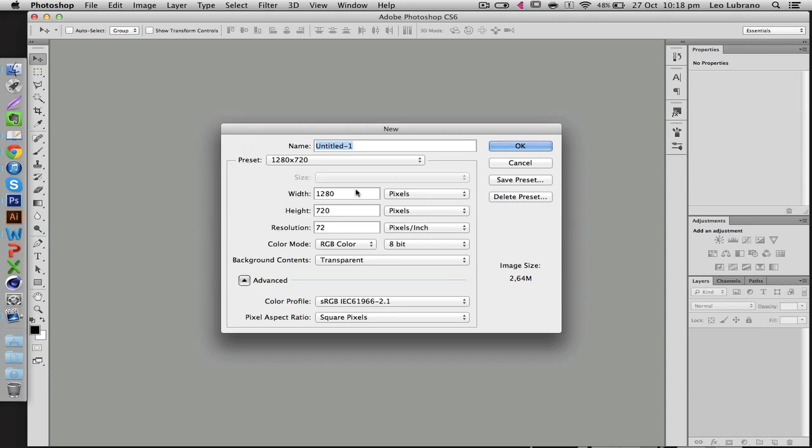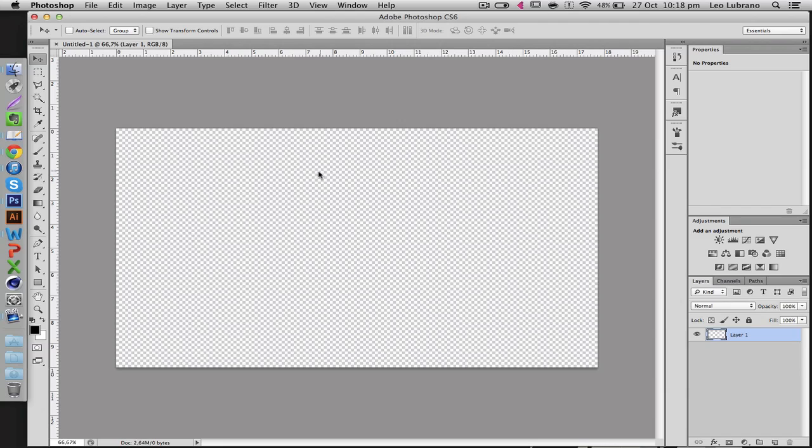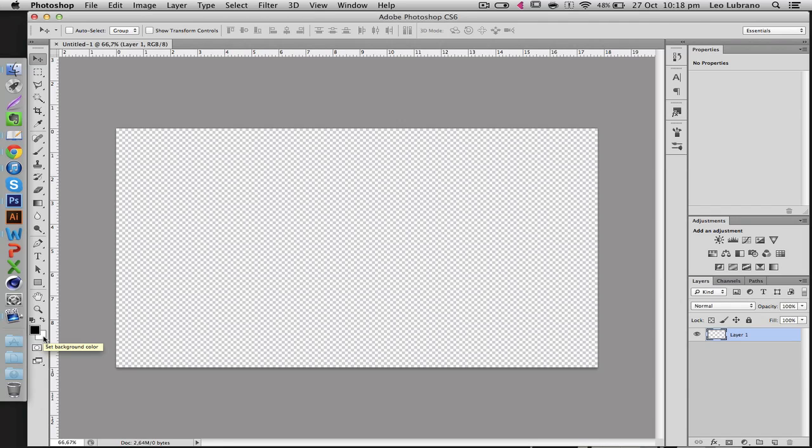First of all, you're going to want to open up a new canvas. I'm just going to make it the standard 1280x720 and I'm going to fill my background. My background color is white, so the shortcut for fill is control backspace, and there you go, just filled it.